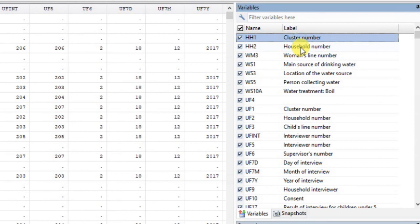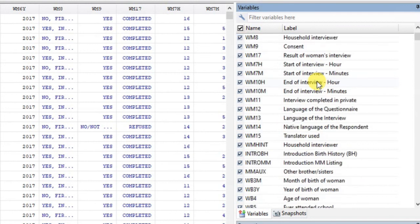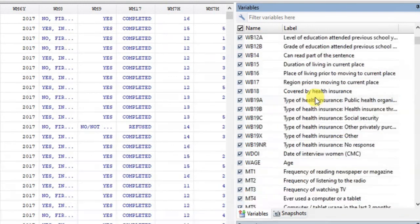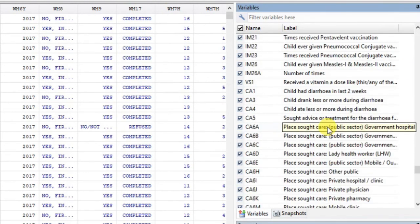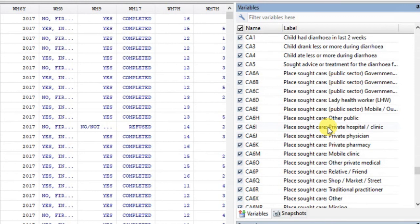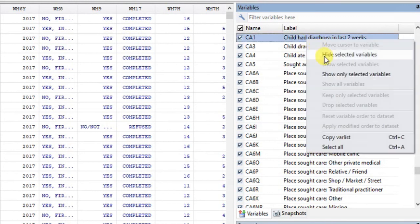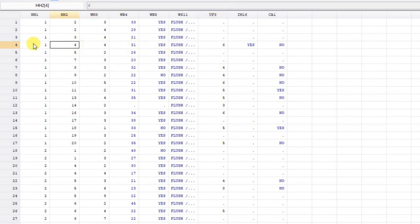Let's have a look at the merged result. I'll select women's indicators like age of women and attended school, some household characteristics, and let's find child diarrhea. You can see uf3 is child's line number, and in front of each child we have the mother's household characteristics that the child lives in. This is what we have done — we have merged all this data together.